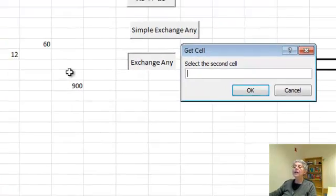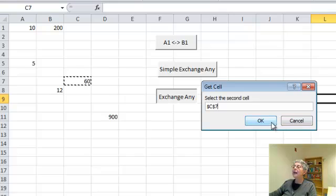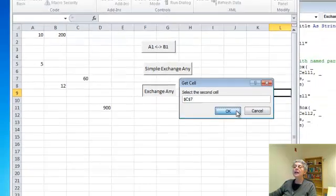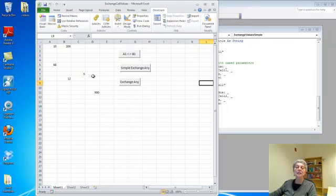And now select the second cell, so let's pick this one, and here's its name, and I'll push OK, and they exchanged.